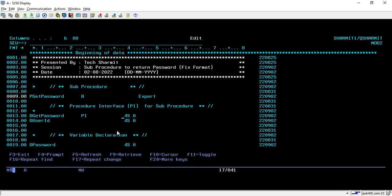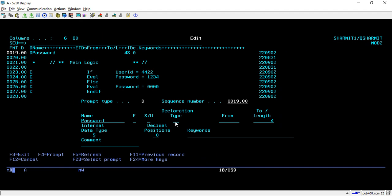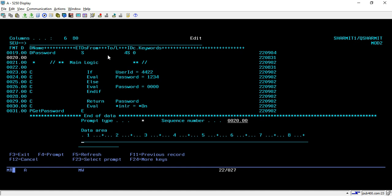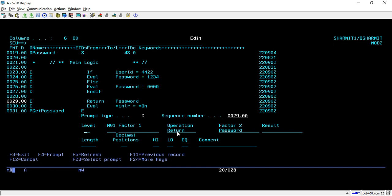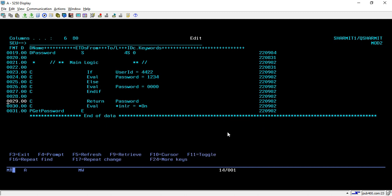The PI will take the user ID as input and return a four-digit numeric value, because we are returning the password. On line number 13, we declare the standalone variable — since this is not a PI part, I keep it as S. On line number 23 we start with the main logic: if user ID is '4422' then return password as '1234', else return '0000'. We return the password using the C spec with the RETURN opcode and specify the password on Factor 2.